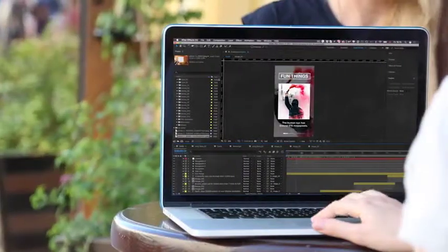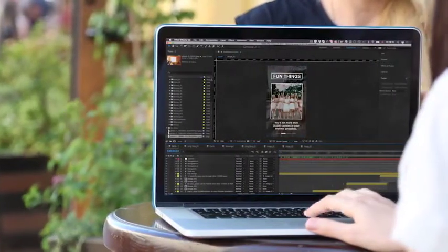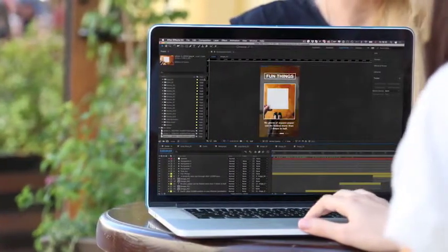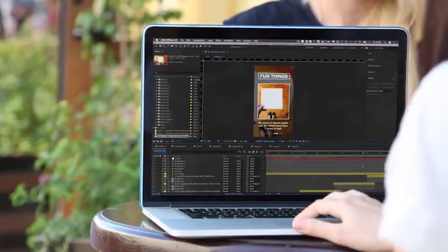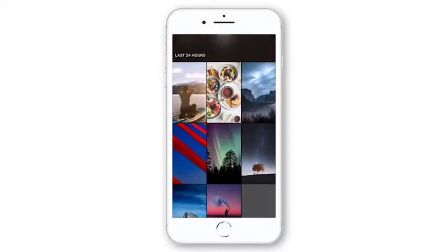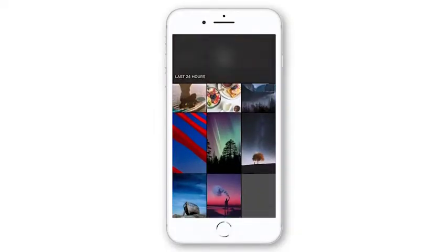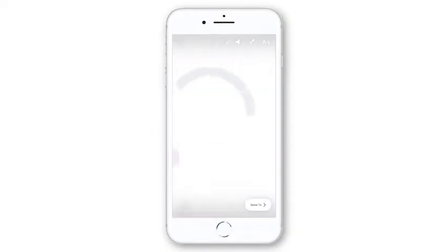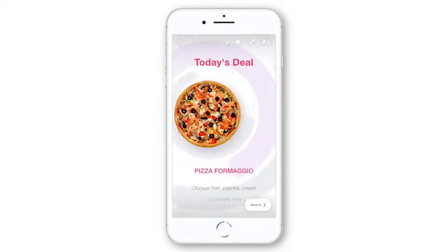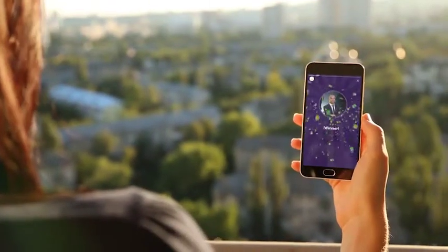Animated Stories Kit is really easy to use. All you need to do is replace media, change text, render it, and upload into your stories.